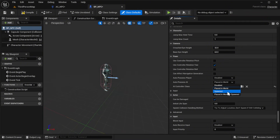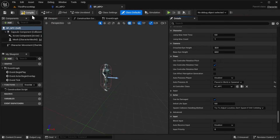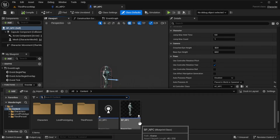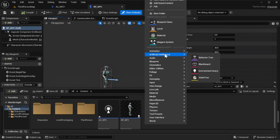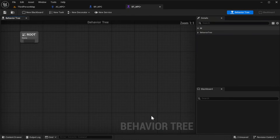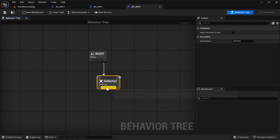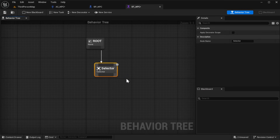Finally, change Auto Possess AI to Placed in World or Spawned. Back in the content browser, right click, scroll over Artificial Intelligence and select Behavior Tree. Name it bt_npc. Open the behavior tree and from the root add a Selector node. From that Selector add a Sequence node. This will define the AI's main set of actions.